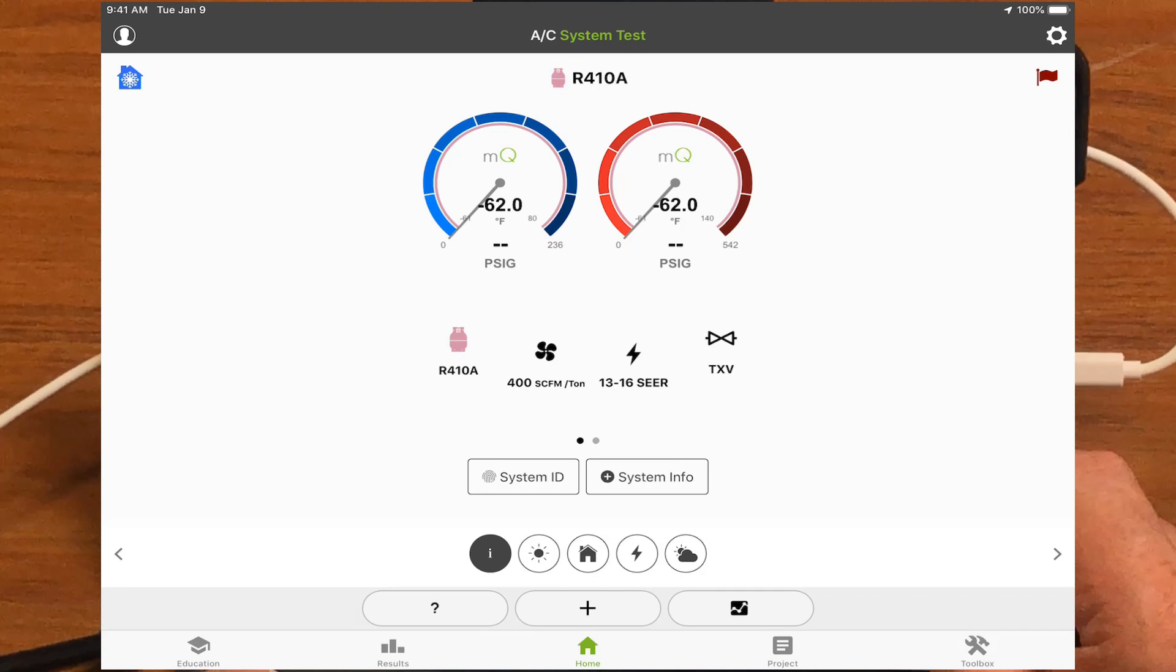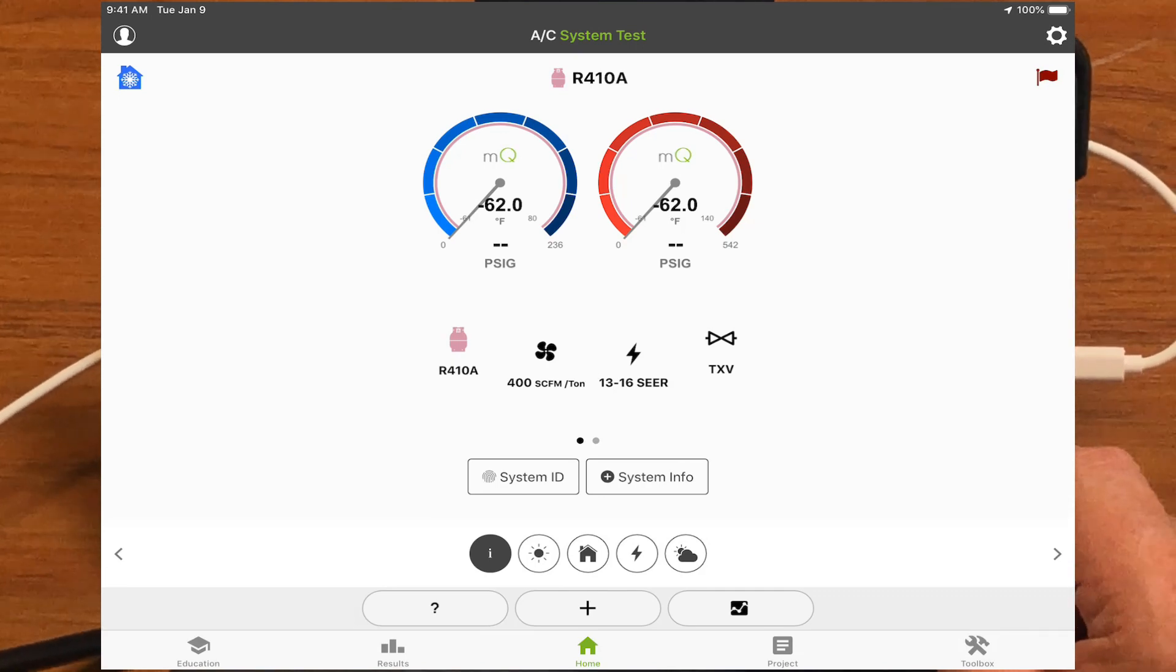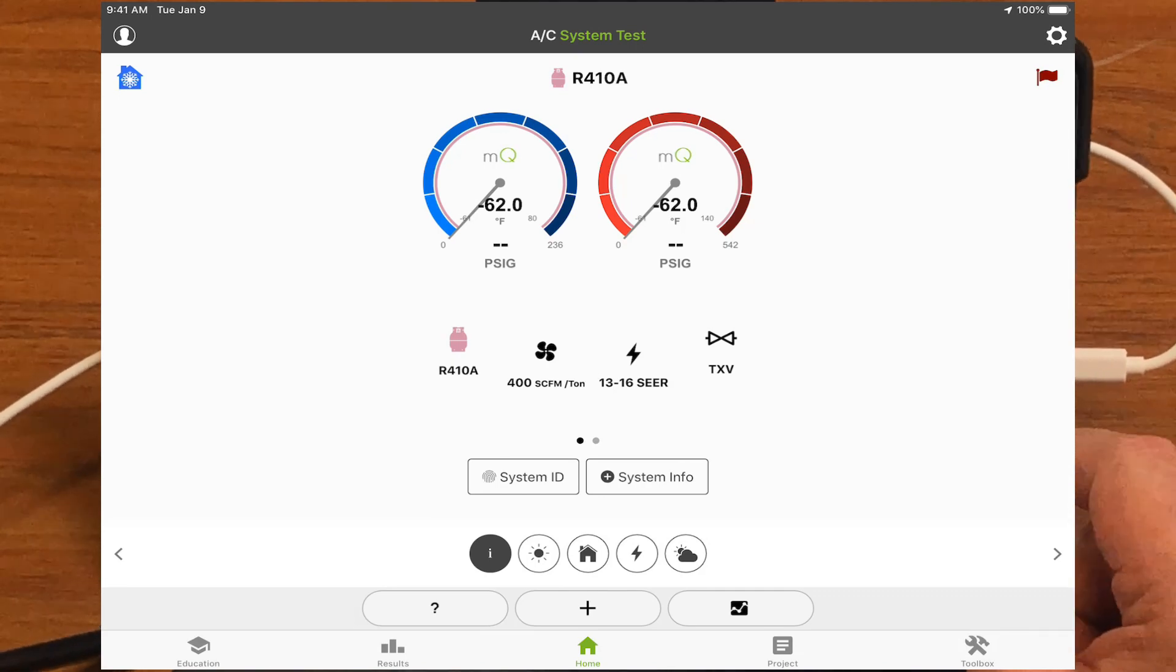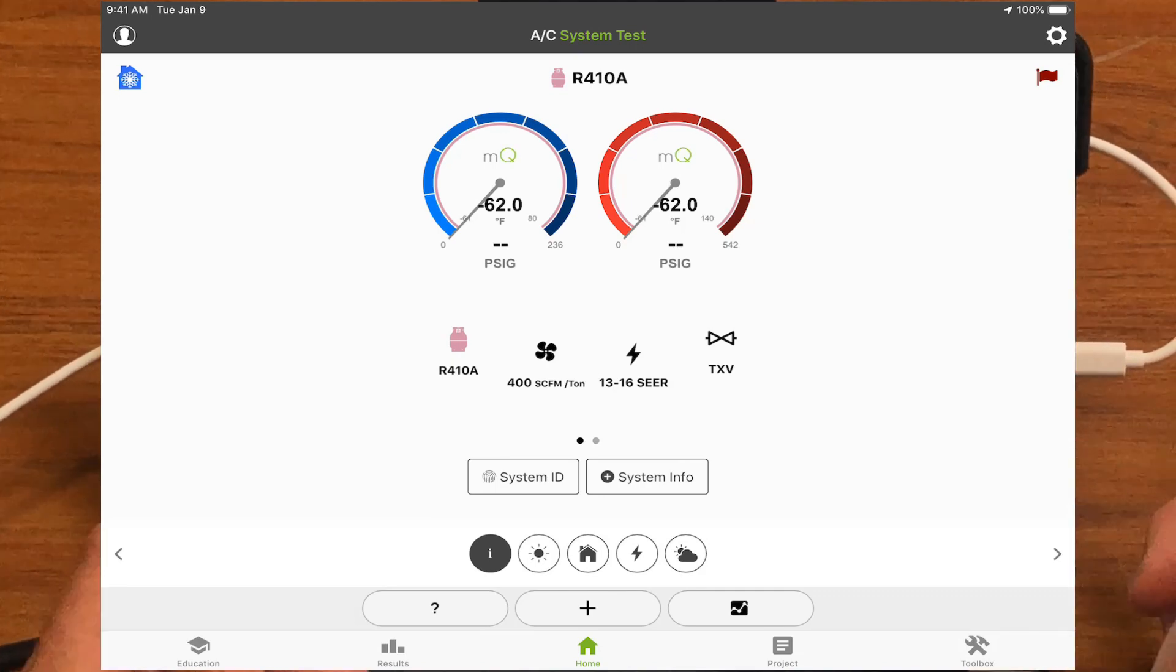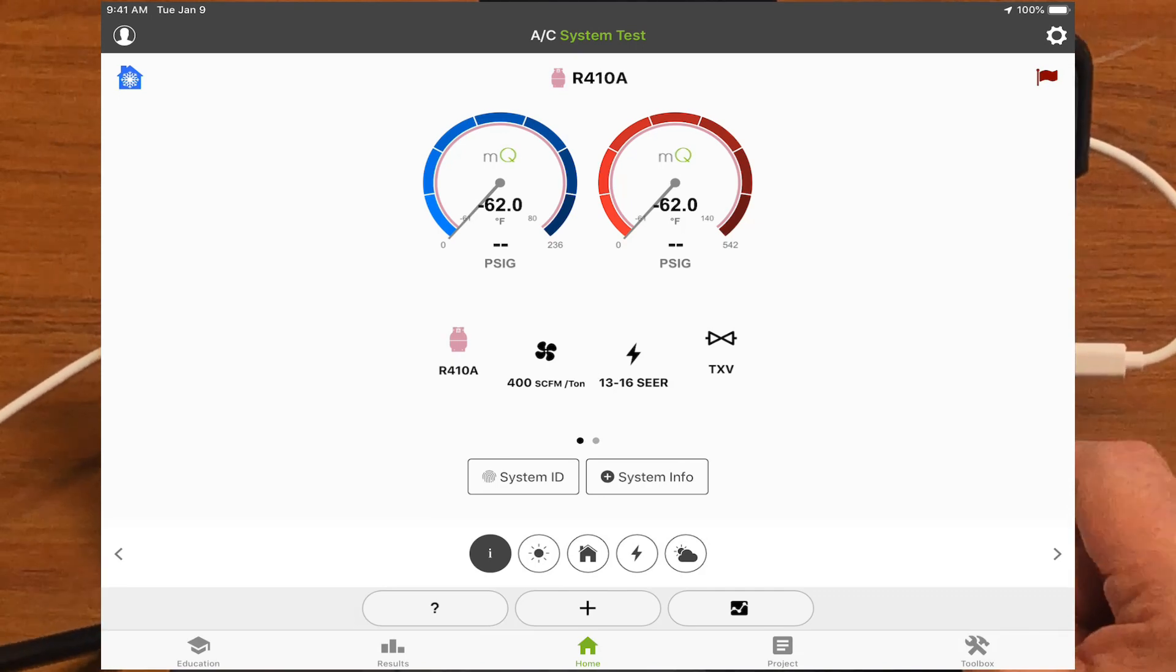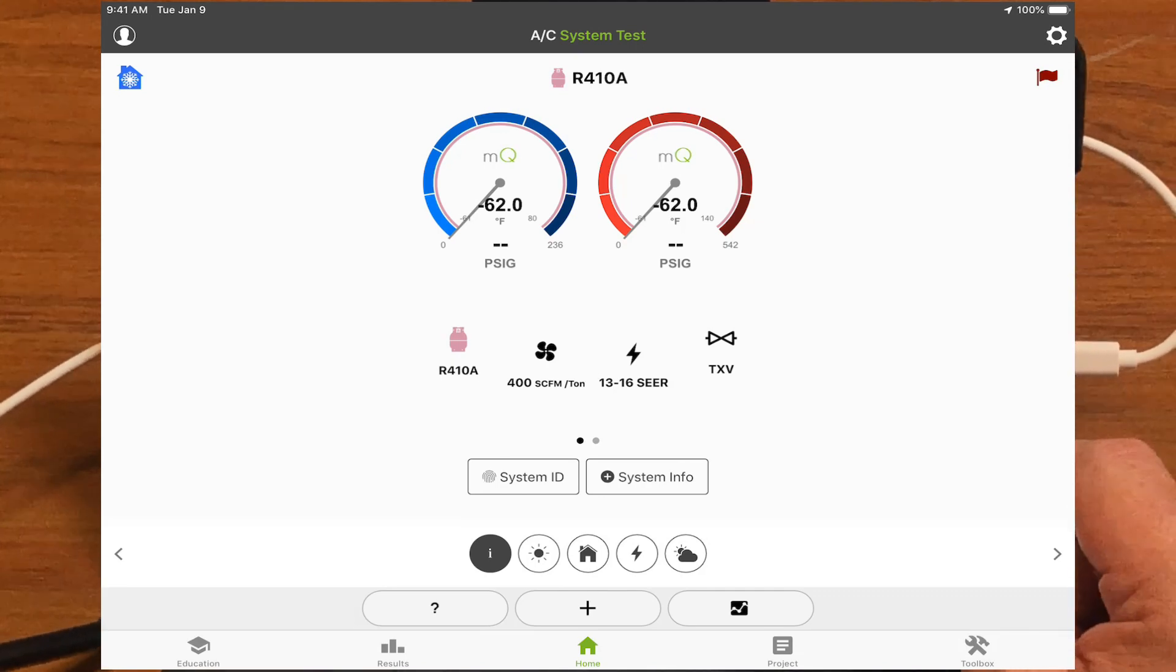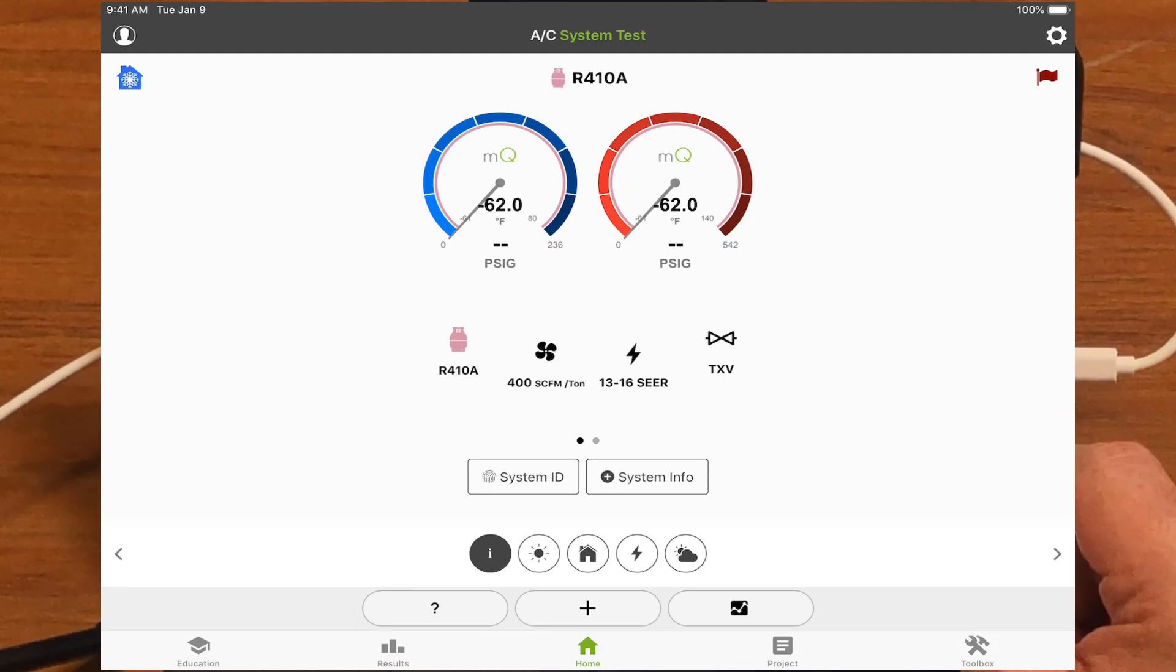So that's all you got to do to get MeasureQuick down on your iPad or Google Play Store and get it on your device and start using it.